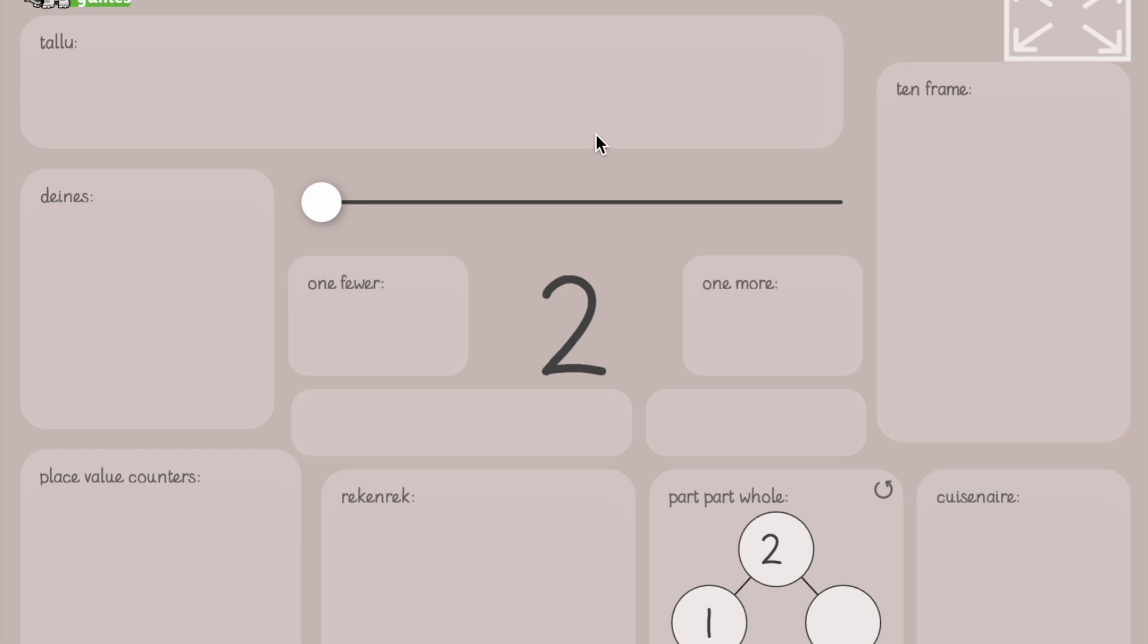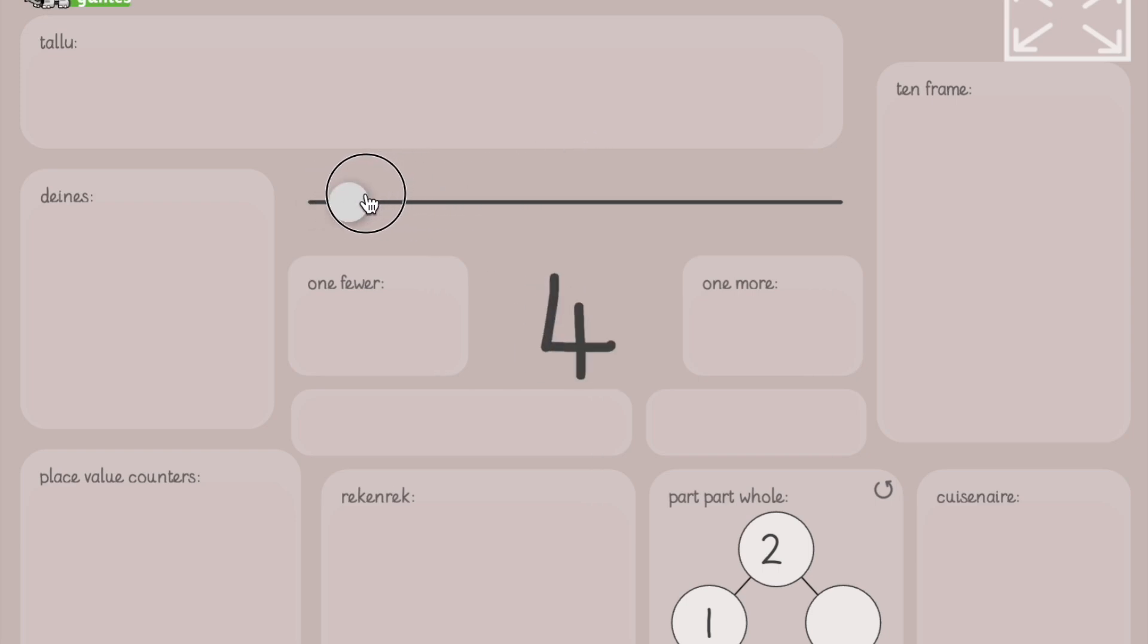What's the number of the day going to be? It's four. That's right.